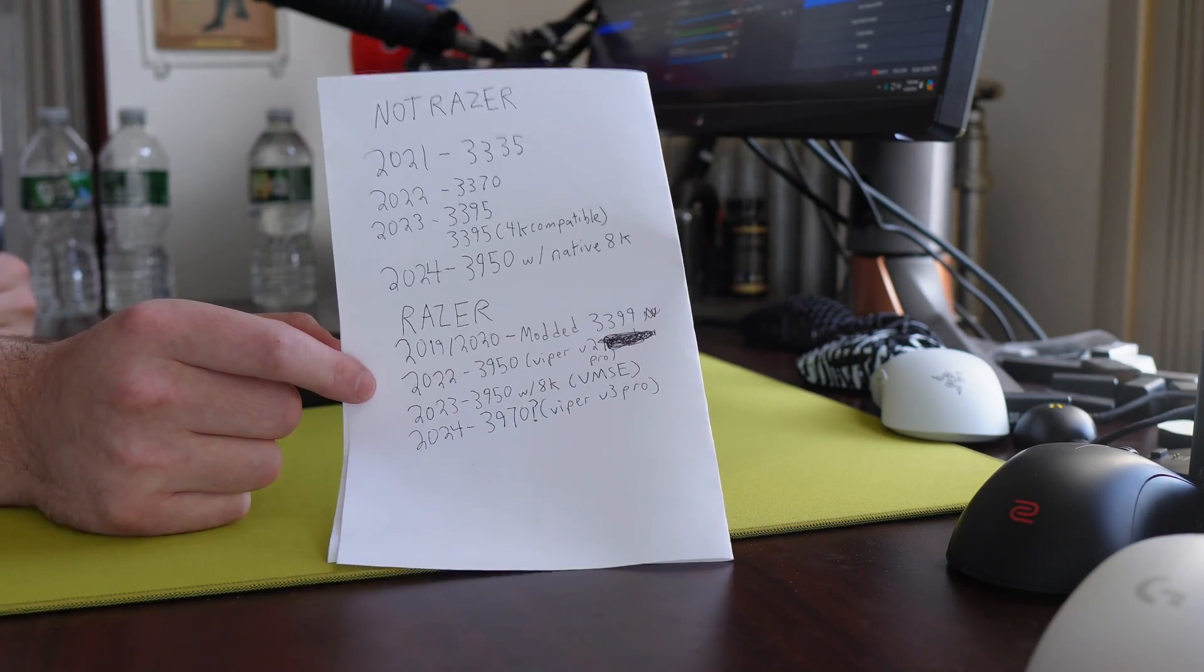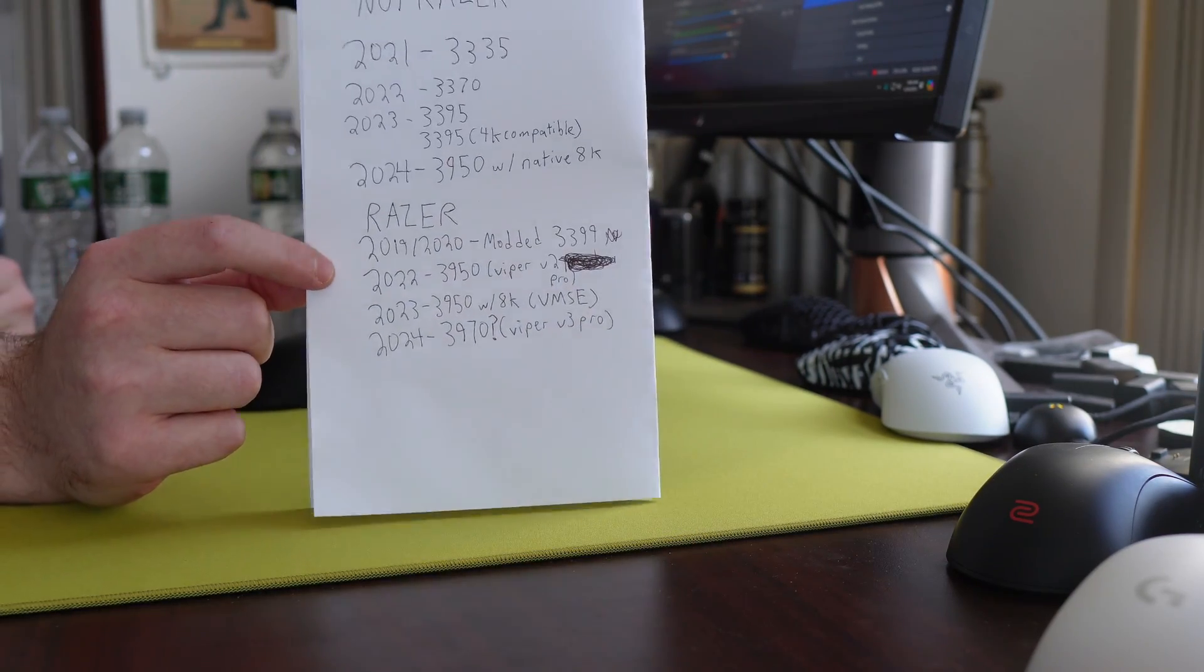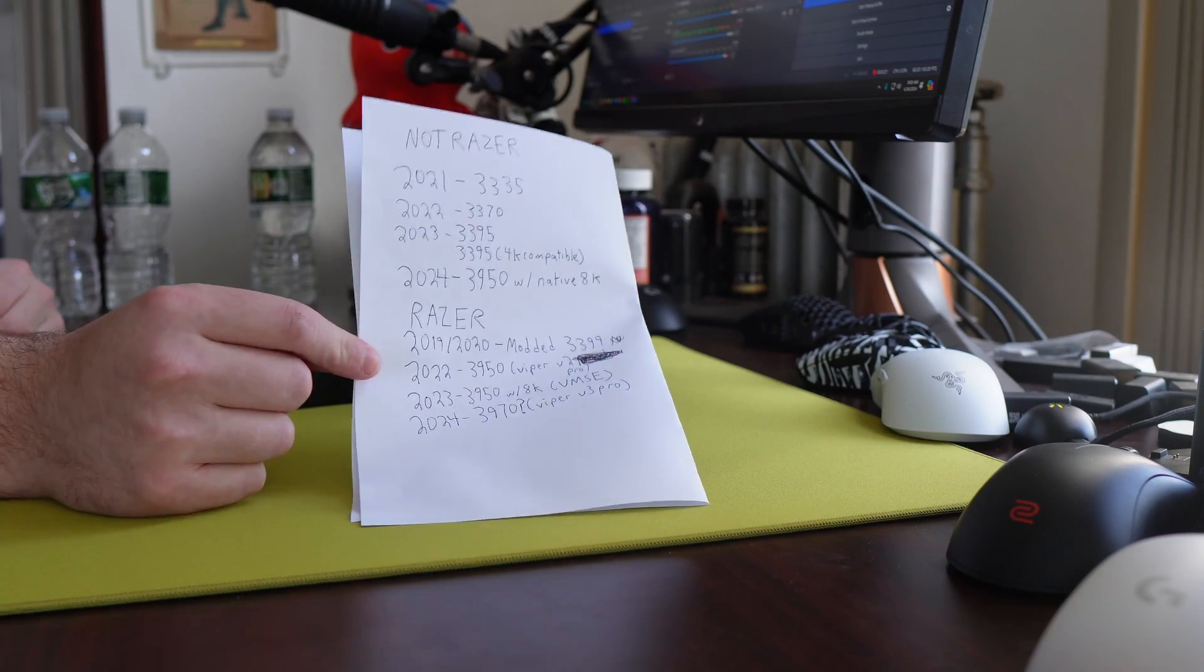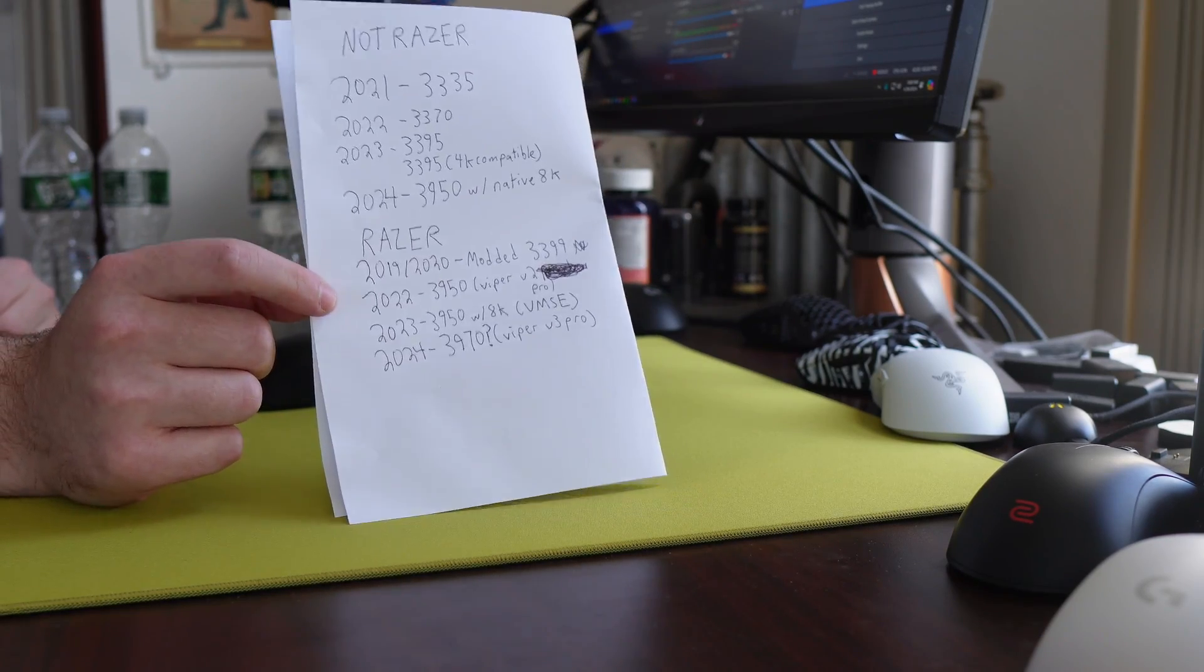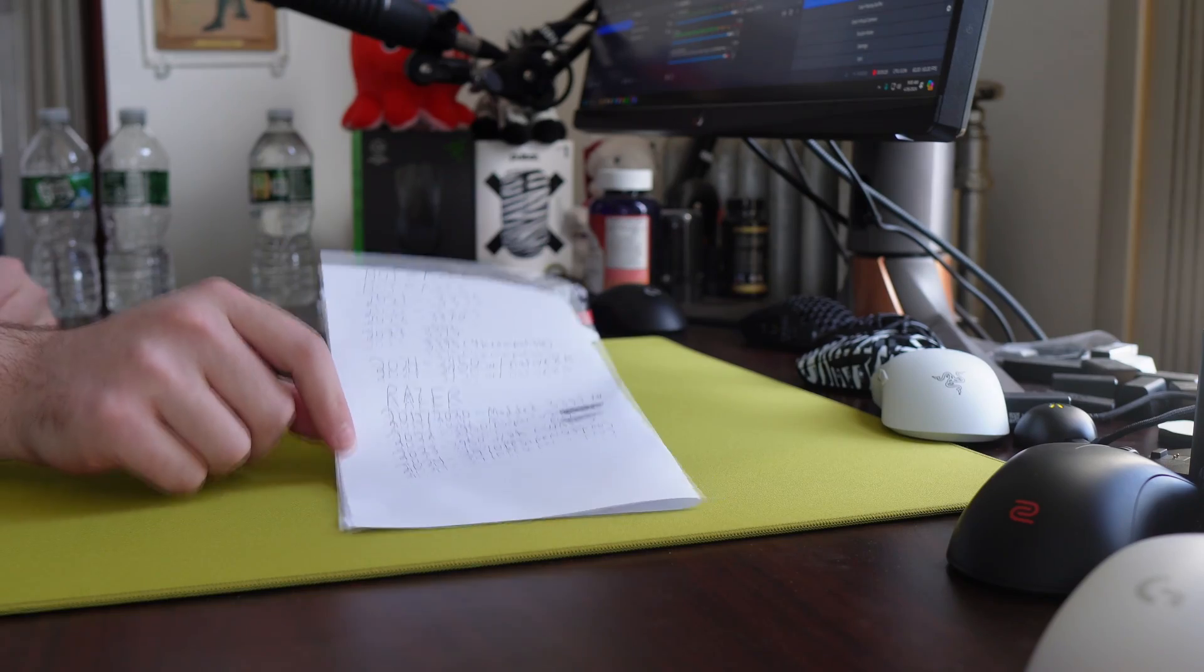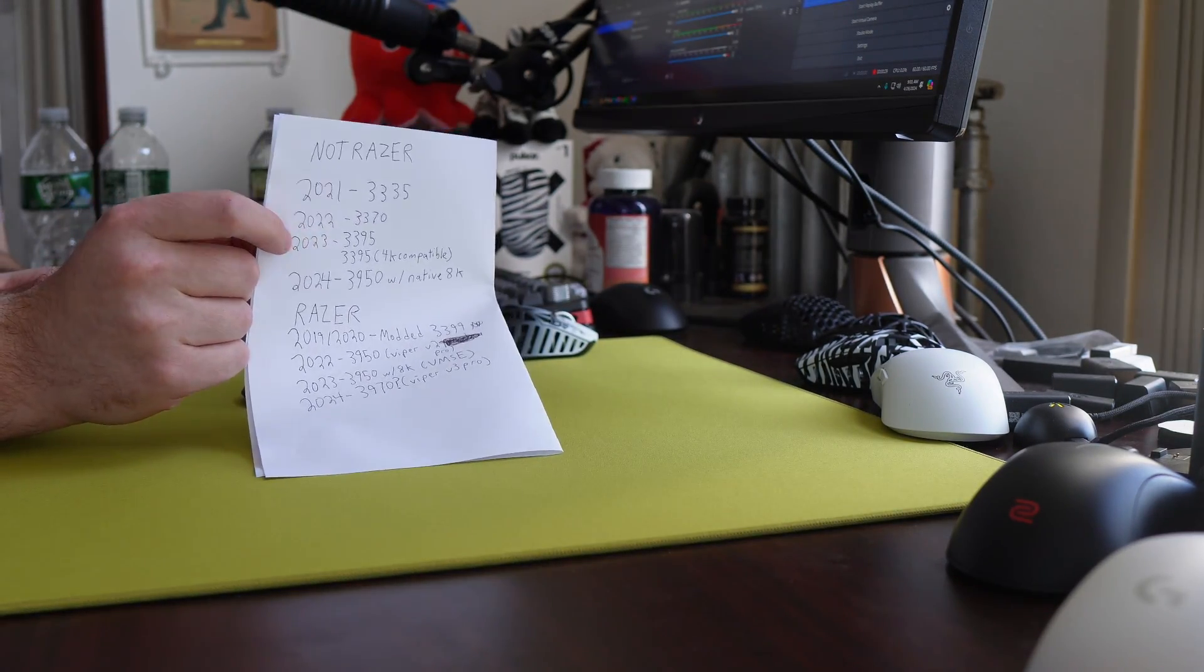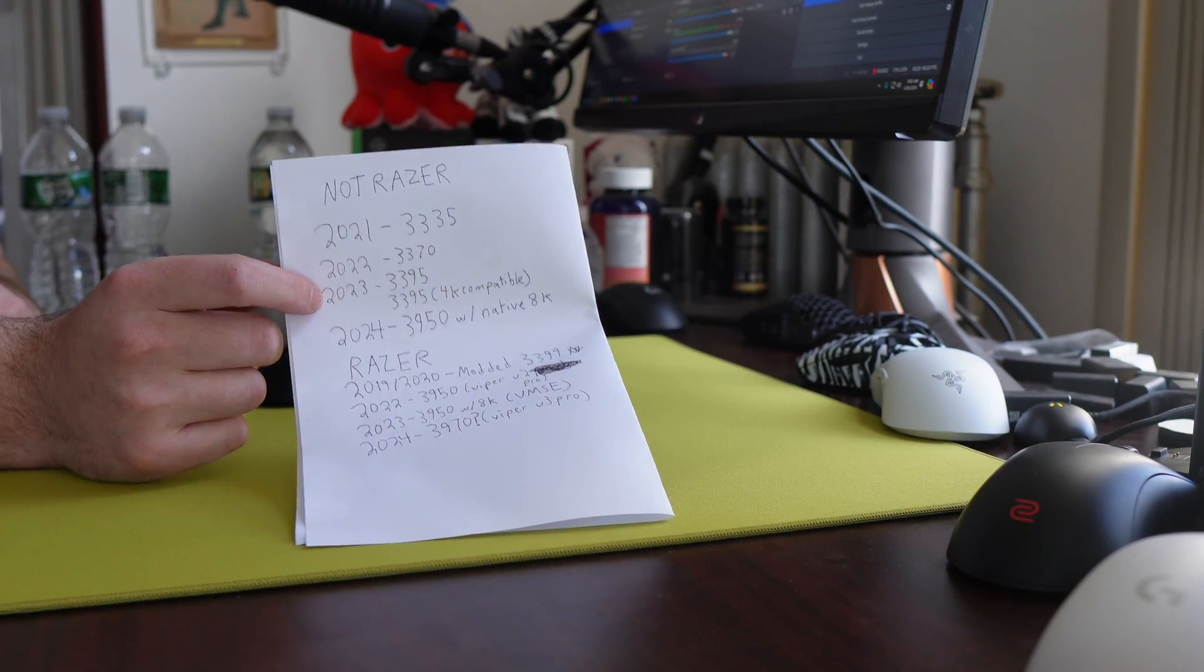So the earliest date we're going to be covering is when the Razer Viper Ultimate released in late 2019, pretty much 2020. That mouse was using a 3399 sensor, which is in the same generation as a 3395, which all other companies got access to in 2023.